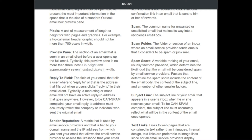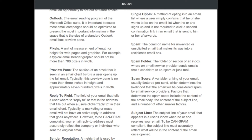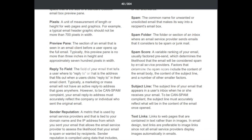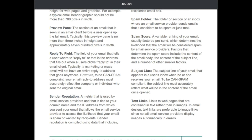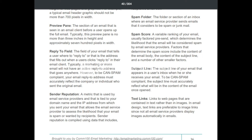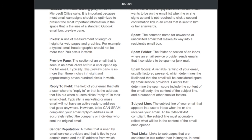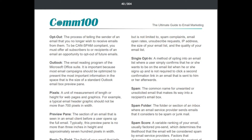'Preview pane': the section of an email seen in an email client before a user opens the full email, typically no more than three inches in height and approximately 700 pixels in width. 'Reply-to field': the address that fills in when a user clicks reply; to be CAN-SPAM compliant, your reply-to address must accurately reflect the company or individual who sent the original email. 'Sender reputation': a metric tied to your domain name and IP address that allows email service providers to assess the likelihood that your email is spam, compiled using data including spam complaints, open rates, unsubscribe requests, IP address, and list size and quality.